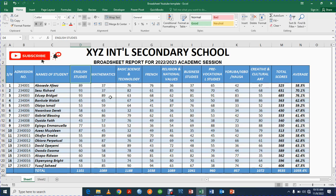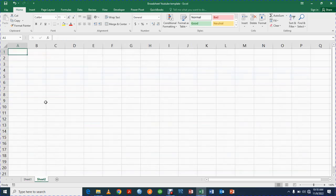In this video I'll be teaching us how to prepare a mark sheet, which we also call a broadsheet, for students using Microsoft Excel — just like the one you can see right here. So let us get started.